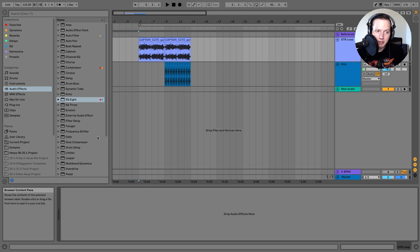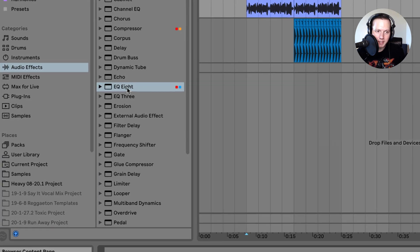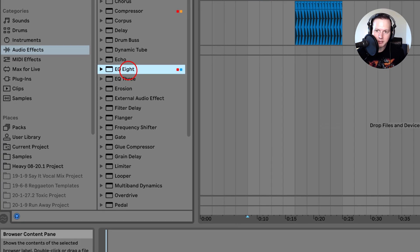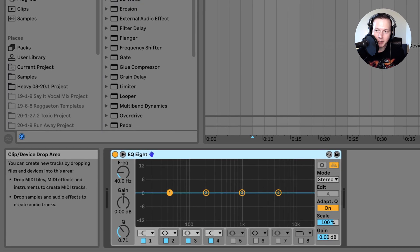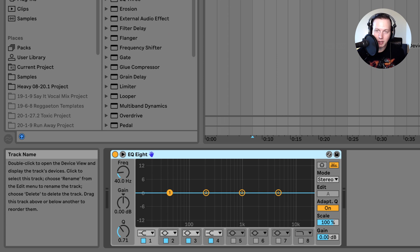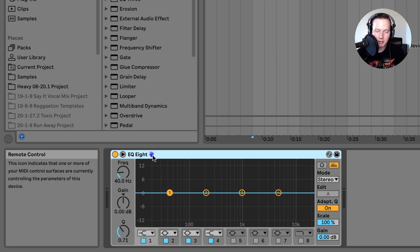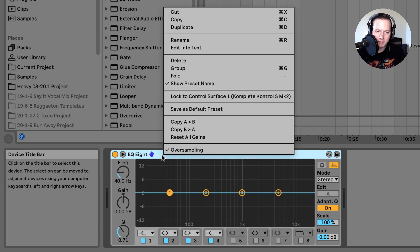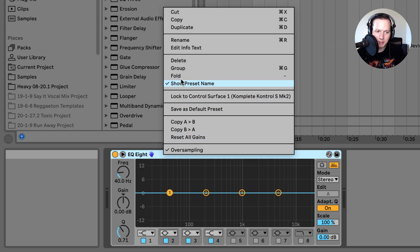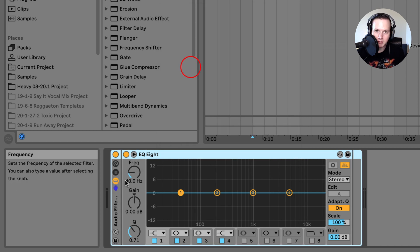The first thing I'm going to do is load an EQ8 onto an audio track. I have this guitar loop audio track and I'm going to load the EQ8 onto it. I want to put the EQ8 into an audio effects rack — I'll right click and go to group, or you could hit Command+G.